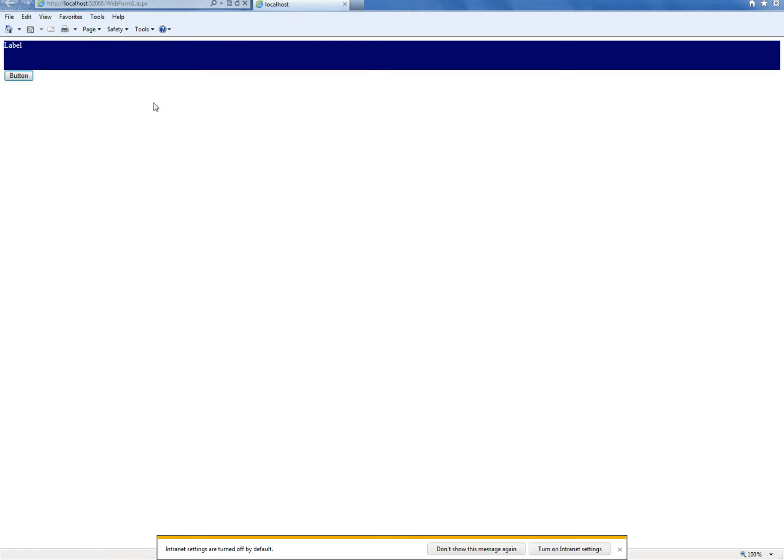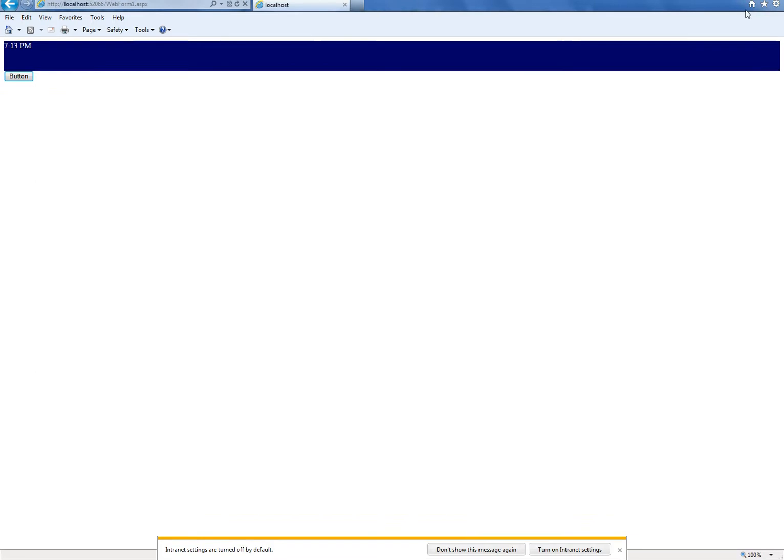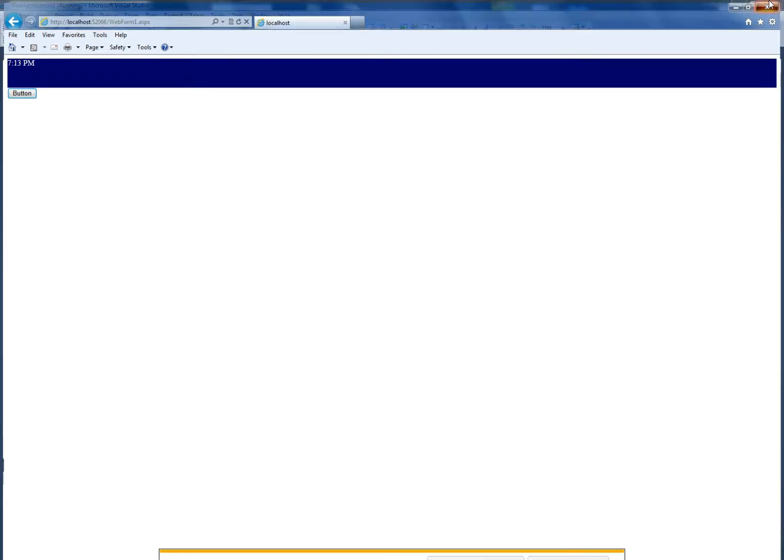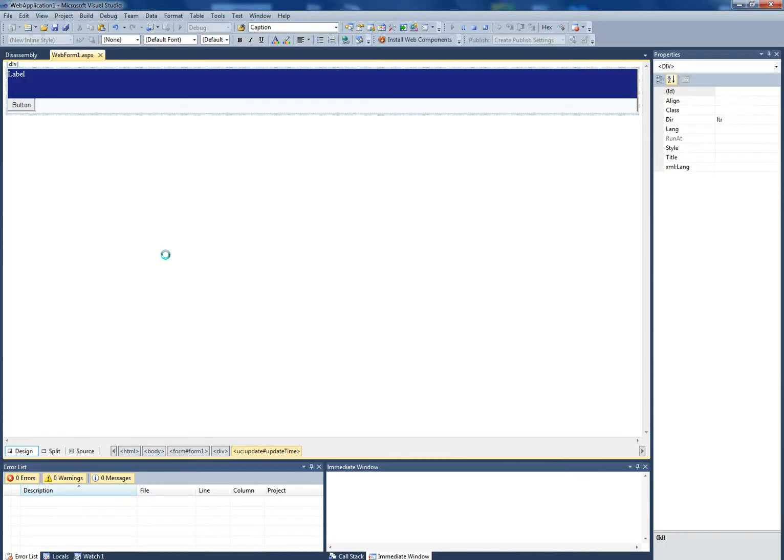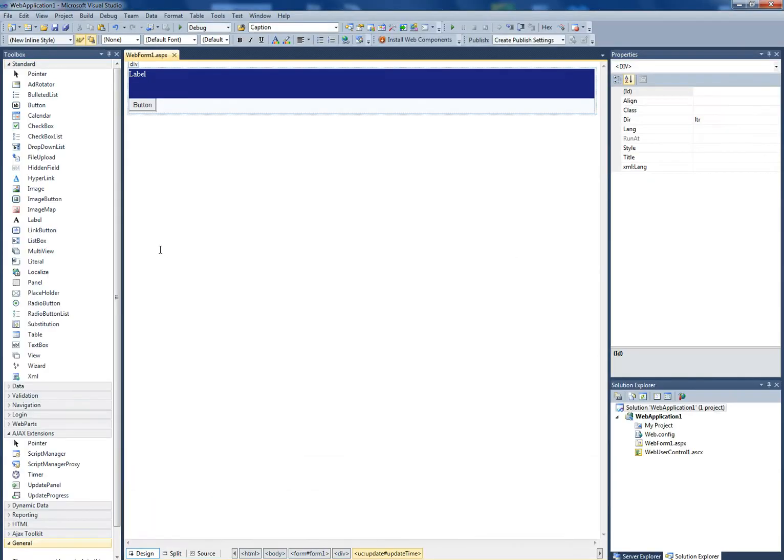we'd have to go to each individual page and change whatever we needed to change. Instead, using user controls, we can just change whatever we need in that user control and it automatically updates in all the different pages it's in.